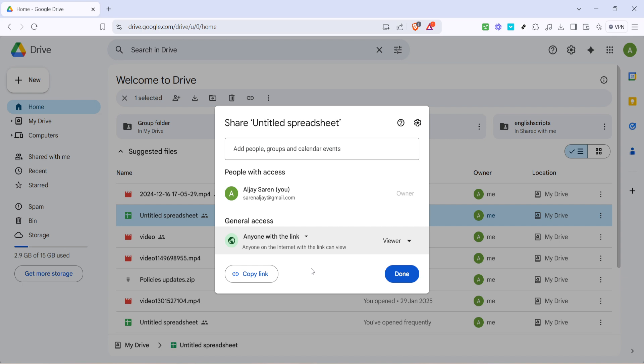You've successfully shared a Google Drive file link via Messenger. And there you have it - a simple step-by-step guide to sharing your Google Drive files through Messenger effortlessly. I hope this guide makes sharing your documents with friends, family, or colleagues a whole lot easier and more efficient.